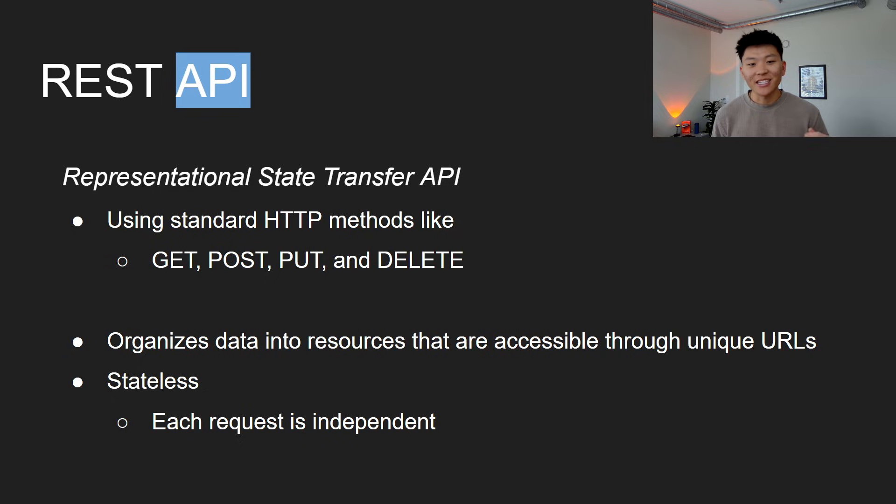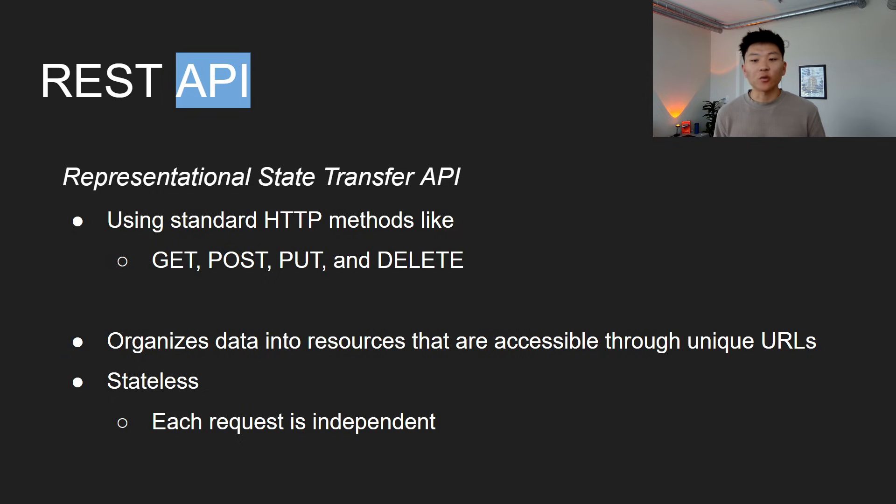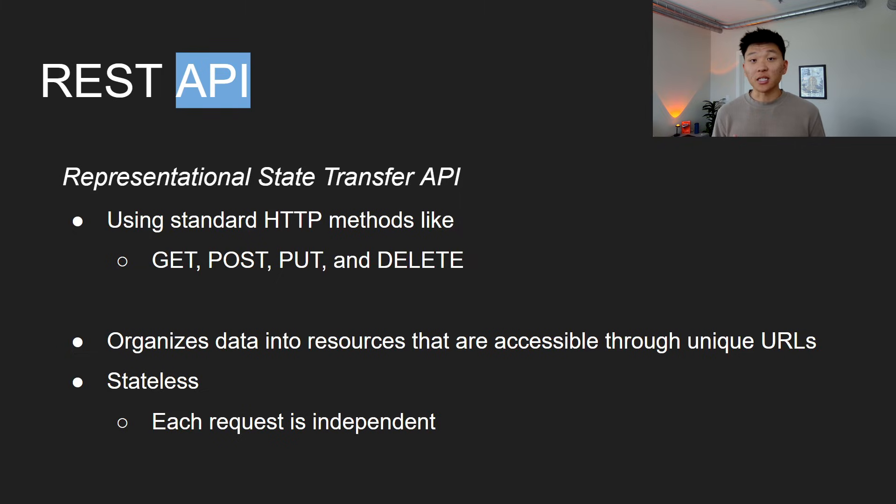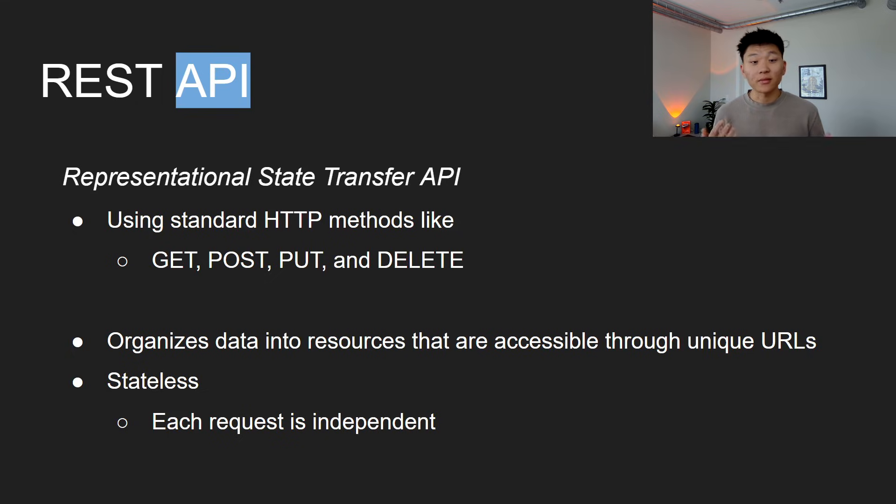Okay. So REST API stands for Representational State Transfer API. And it's just a way for different software systems to communicate over the web using standard HTTP requests, like GET, POST, PUT, and DELETE.